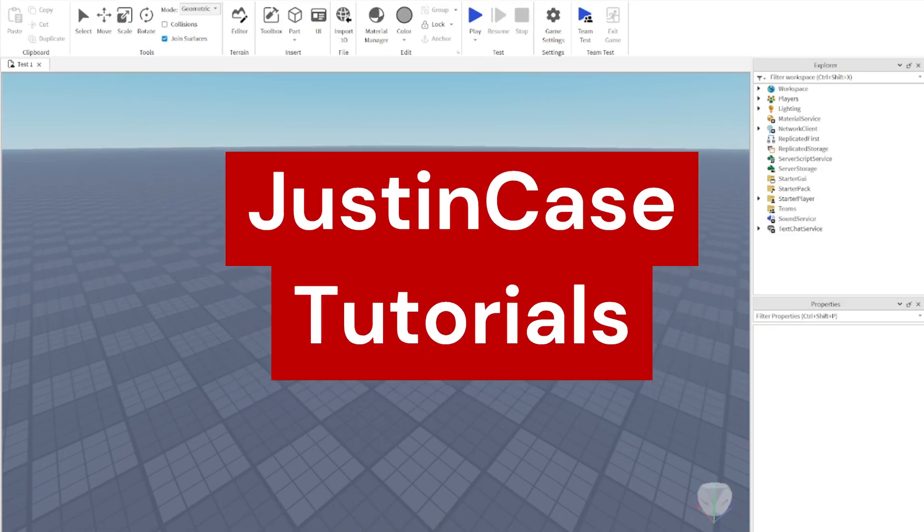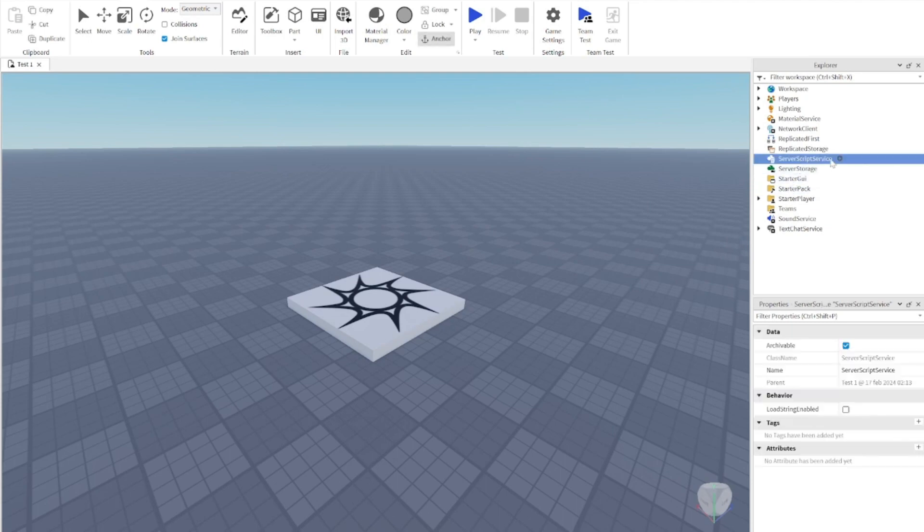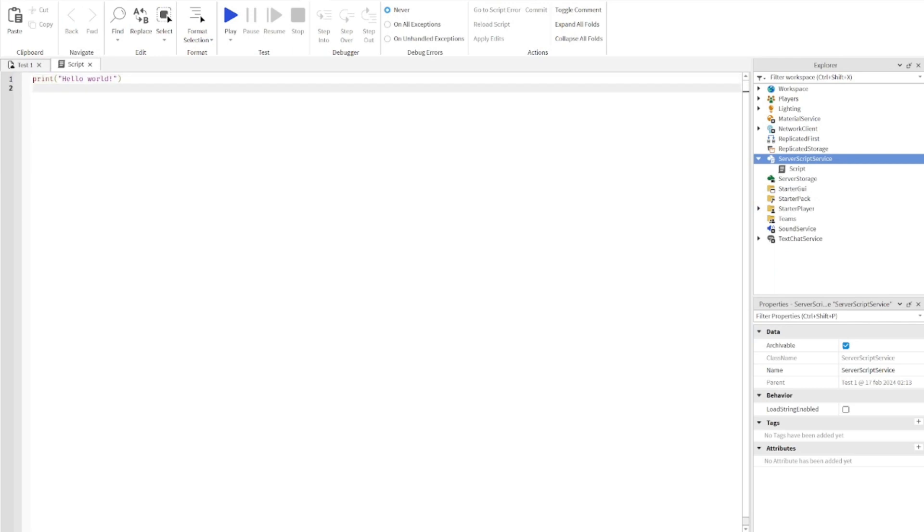Hello everyone and welcome to this video. Today we're going to be learning how to make a welcome badge for when a player joins your game for the first time. Let's get straight into it. You're going to start by heading over to Server Script Service, press on the plus, and insert a script.